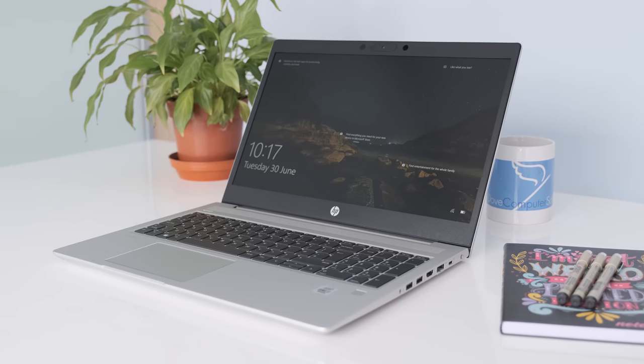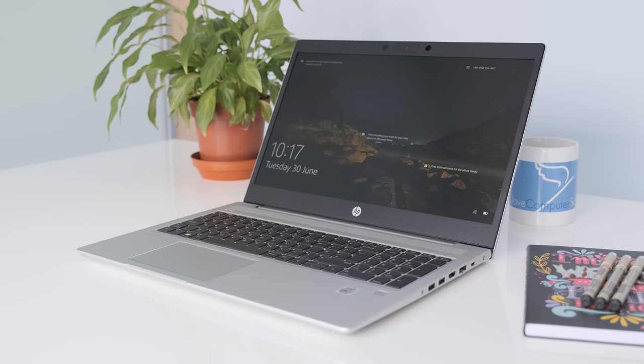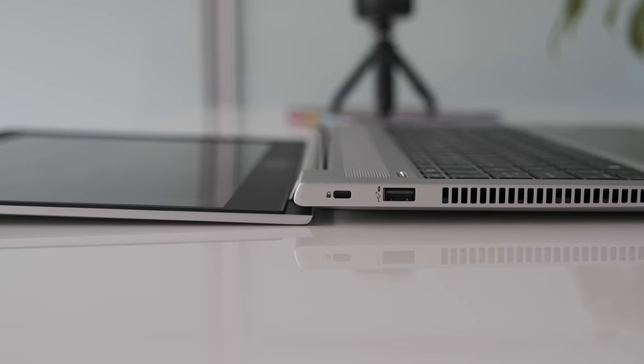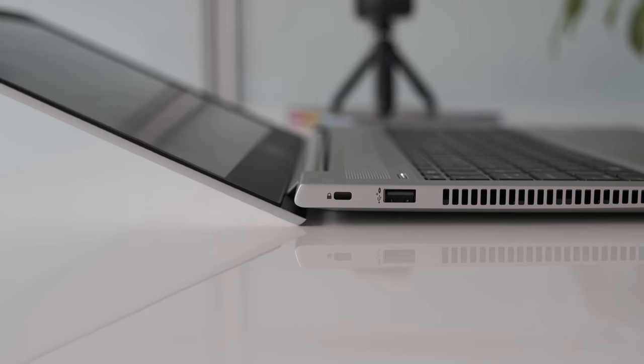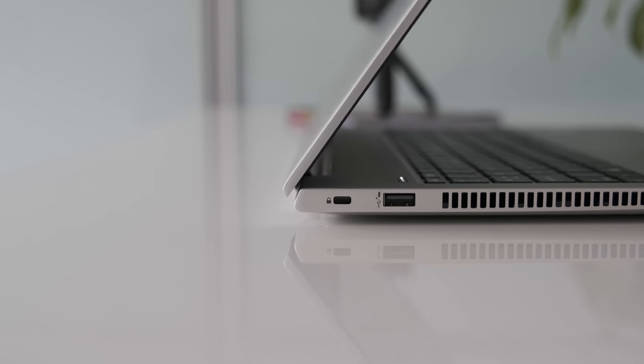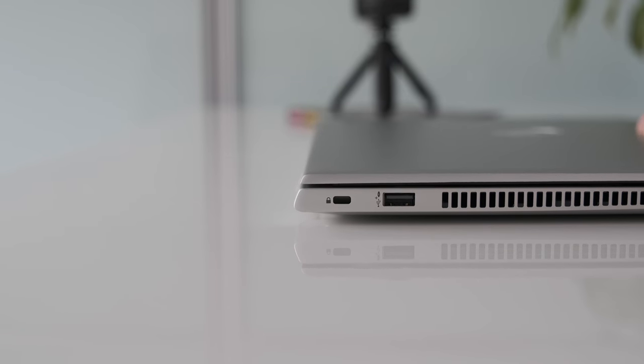Hope you guys enjoyed the review of the HP ProBook 450 G7 laptop. Please click on the like button if you enjoyed this review video and subscribe if you would like to watch more of our tech videos. Thanks for watching. Cheers.